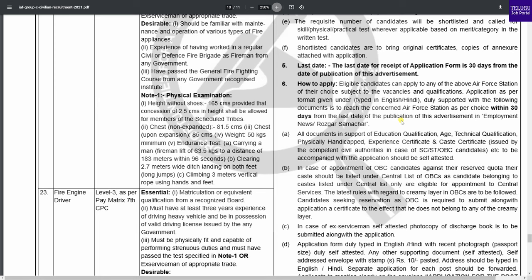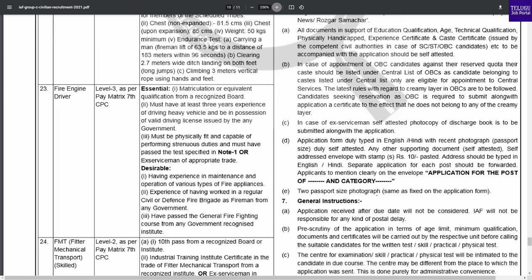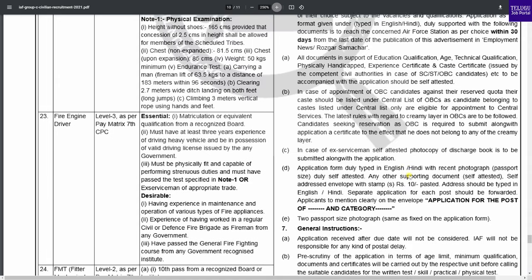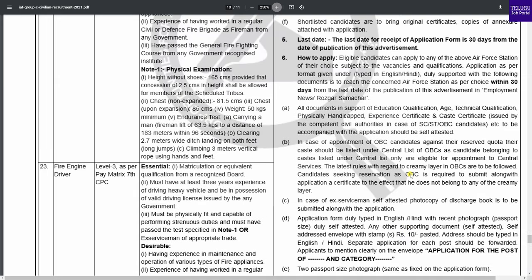You can type the application in your system, print it out, sign it, and attach your photo. Relevant education documents are required. The list includes technical qualifications, physically handicapped documents, and experience certificates. Print the application, attach two photographs, and place everything in an envelope. Send the envelope with a 10 rupee stamp along with a self-addressed envelope with your address attached.